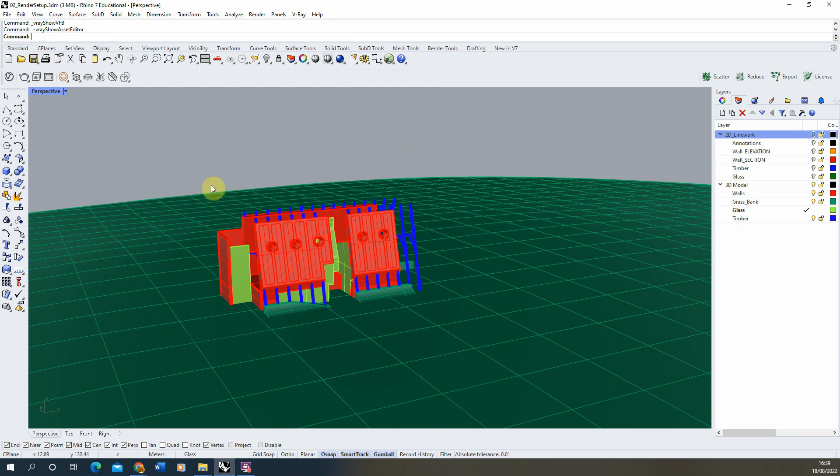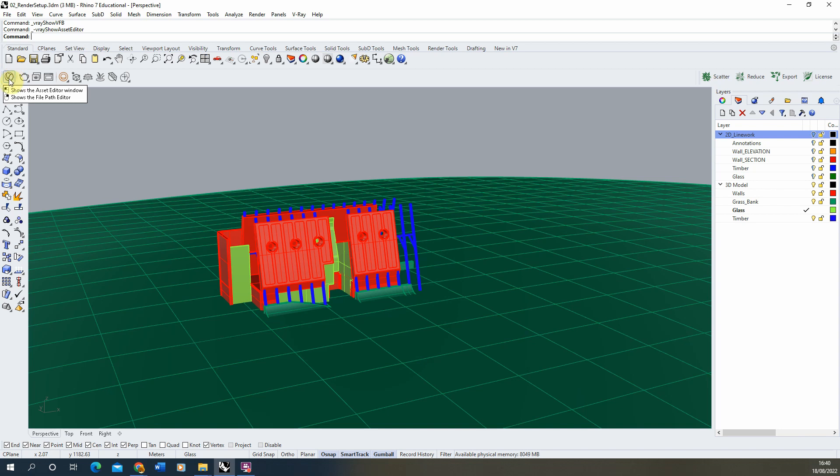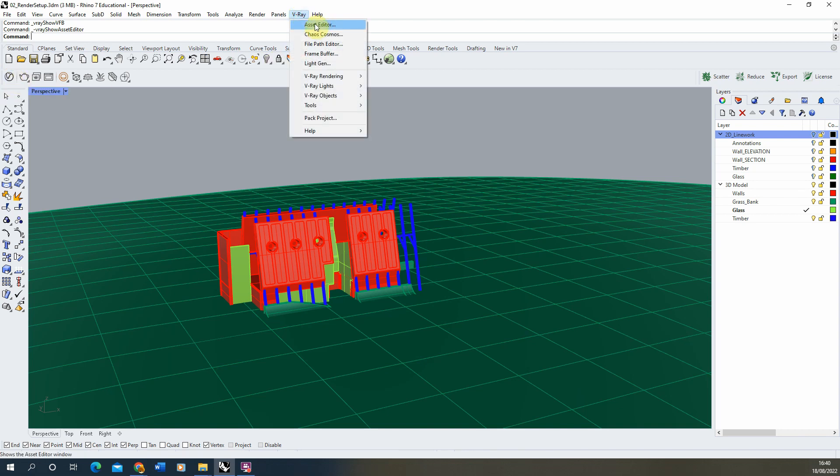We're then going to open up V-Ray and start to set up this environment. To do this, we're going to go to the asset editor which is found under this little icon here which looks like a V in a circle, or in your V-Ray tab under asset editor there.